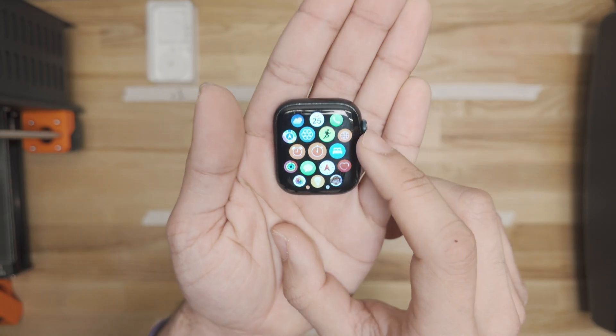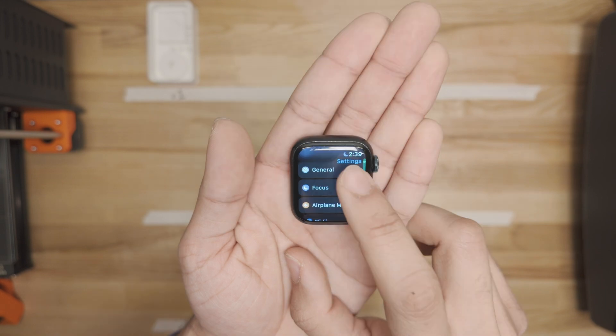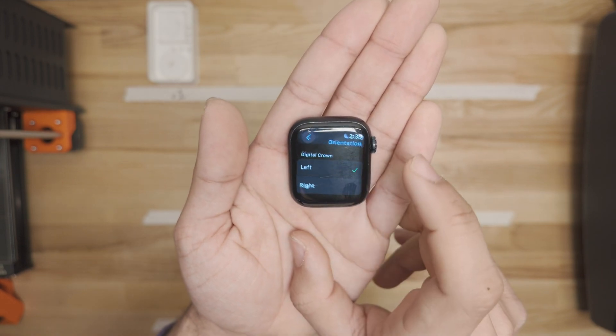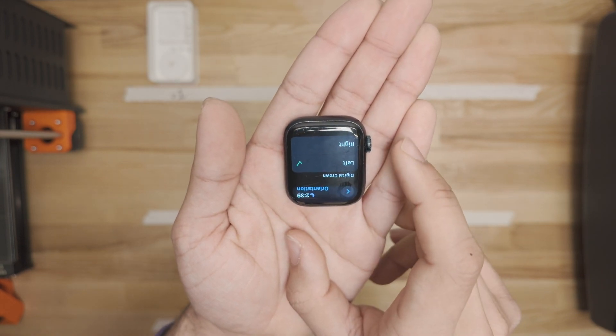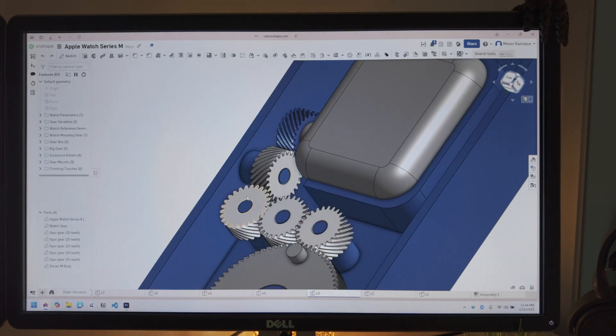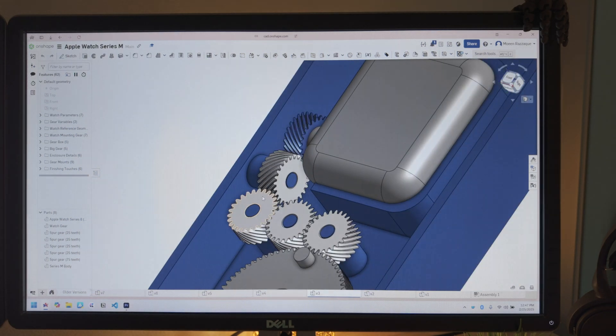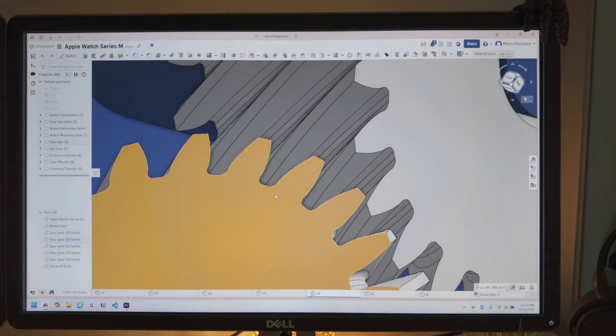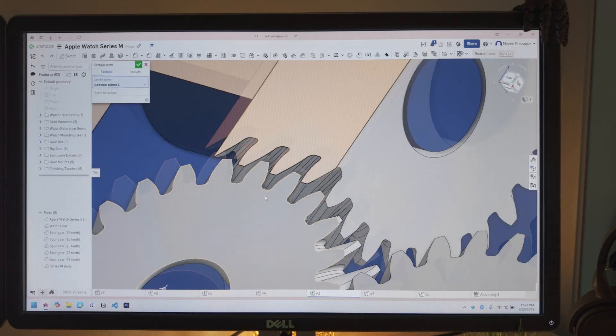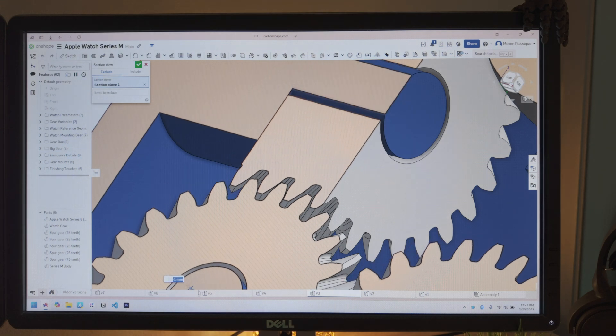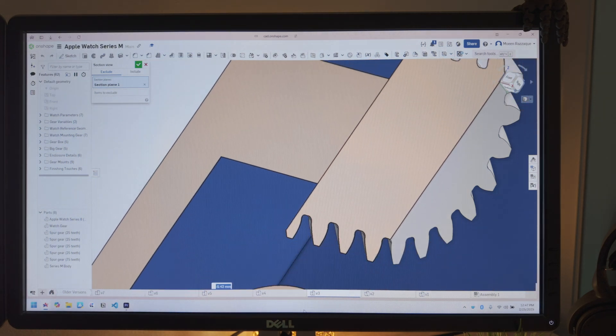All right, check this out. So in your Apple Watch's settings, you can actually flip the screen upside down, and having it like this reduces the number of gears by a lot. And this is awesome because in my book, the less gears, the better. Also, I made the gears way thicker, so that should help make it rotate better.